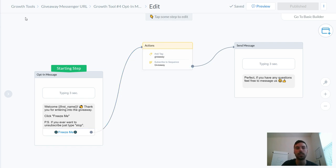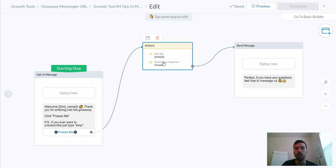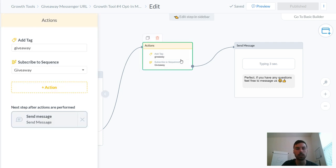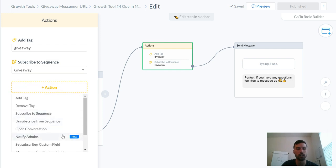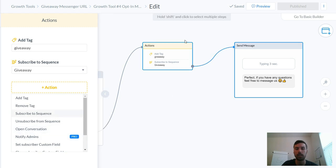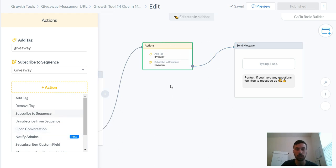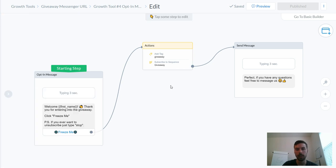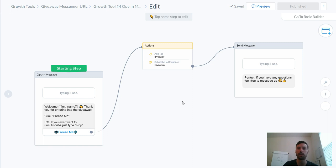On MiniChat you can have it set up to where on the back end you have all the different people that have certain tags. You can also subscribe them to giveaways. Also with actions you can set up notifications for admin. So say you want to be notified every single time somebody gets added with a tag for giveaway or if they get subscribed to the giveaway sequence, you can set that up so that you get all these messages knowing that everything that you have in place is getting optimized for the right people to see.